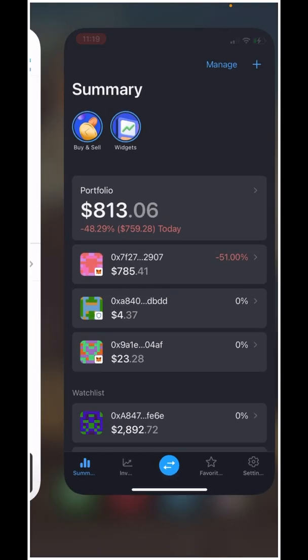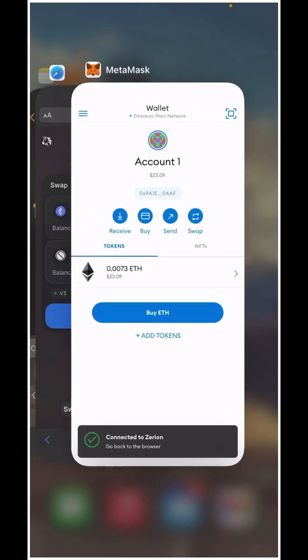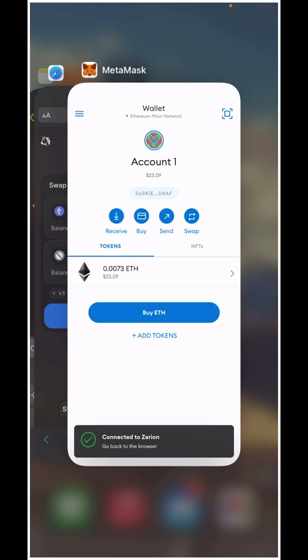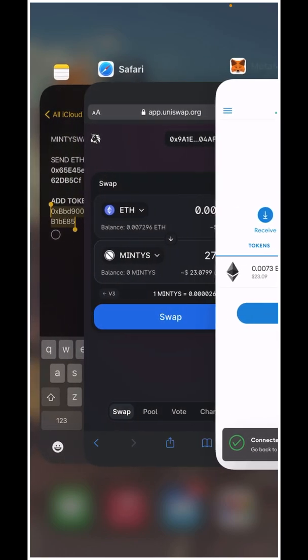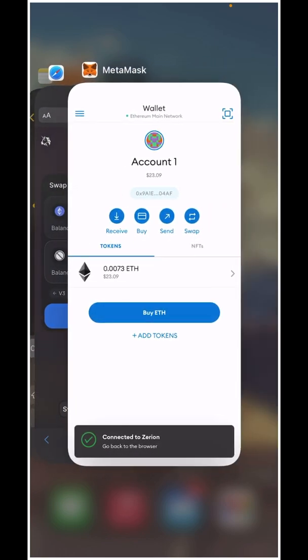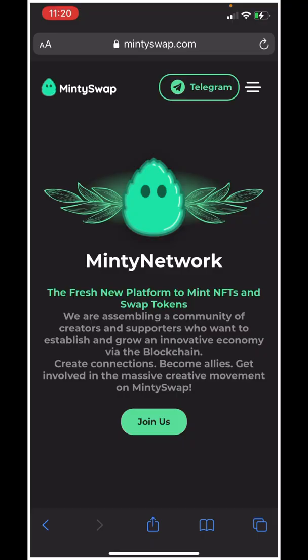That's it for buying Minties — I hope this video helps. Please reach out in the comments or directly to me if you have any questions. Thank you everybody for watching, and happy trading.